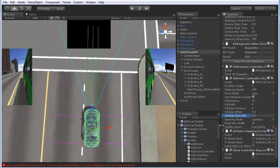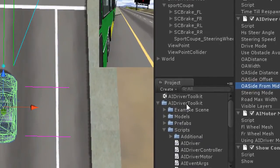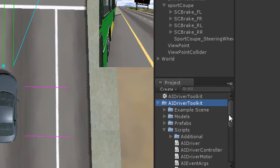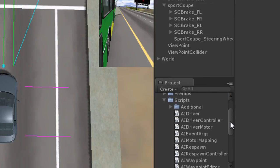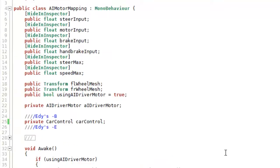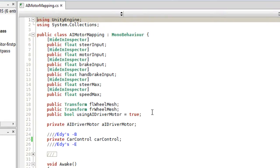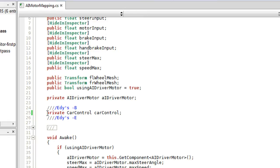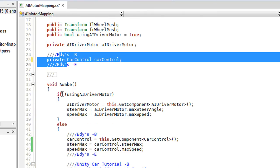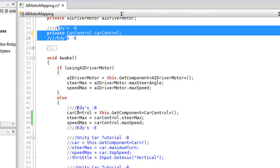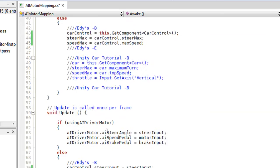Now we are at the main point of the combining process. For this let's open the AI motor mapping script. Here are some comments which we have to activate. The lines are always in these Eddie's marks — here and here and here.